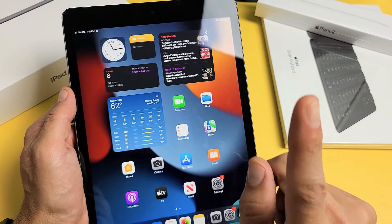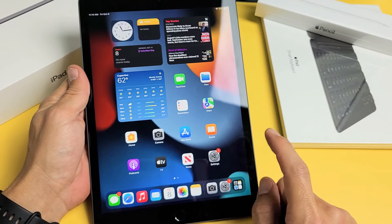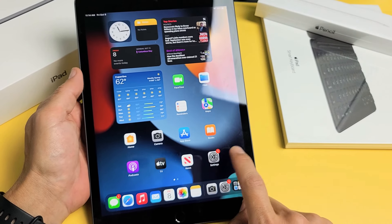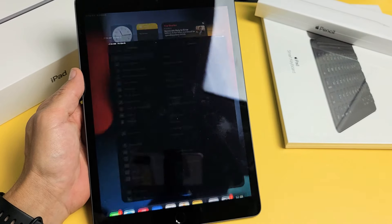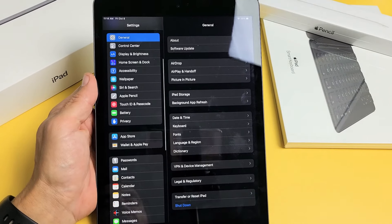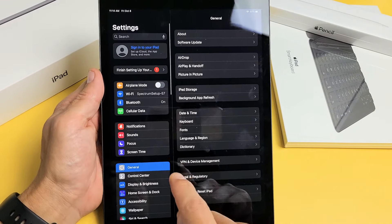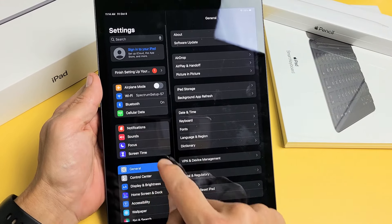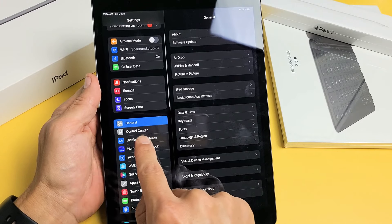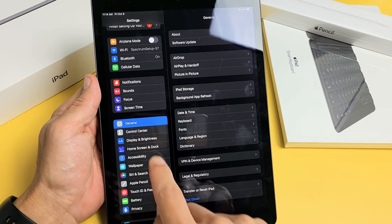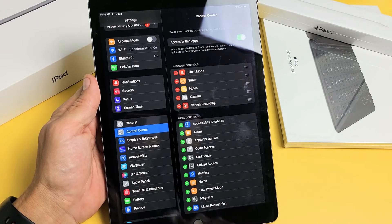So first thing you have to do is go ahead and open up your settings. We're going to go to settings here, and then in the left pane, just go ahead and scroll down under General. It should say Control Center — so tap on Control Center.